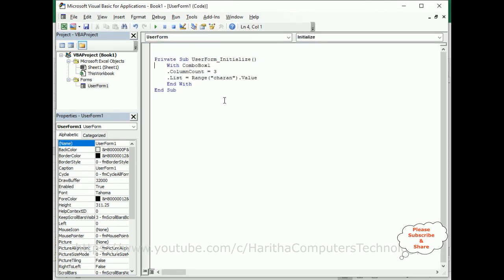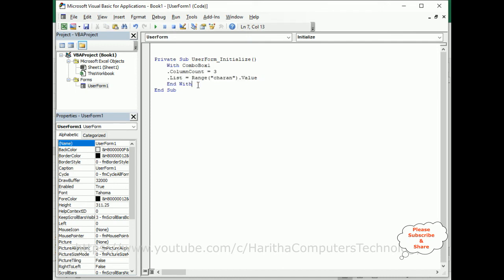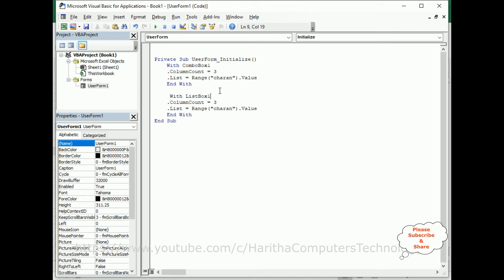In the UserForm Initialize event, I'm copying the same combo box code. Instead of rewriting it, I'll paste it and replace ComboBox1 with ListBox1. The rest of the code remains the same. Now let's check the output.